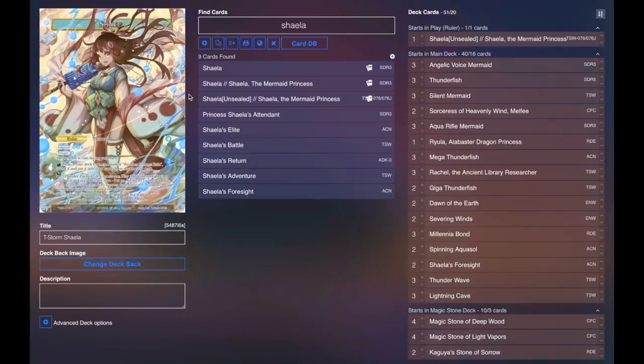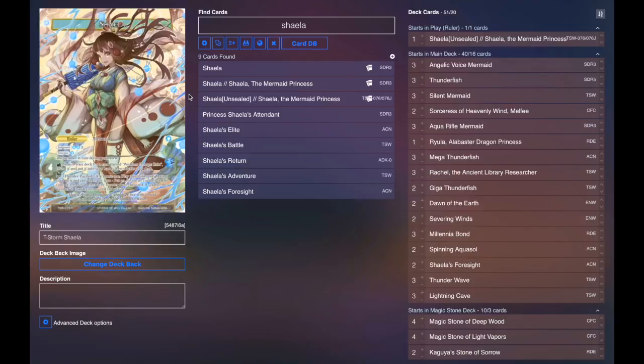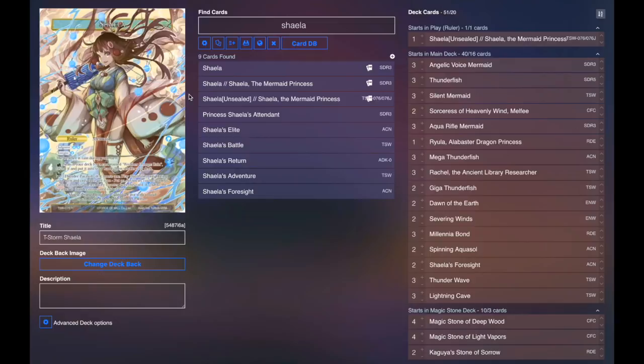Hey there guys, DM073 here, bringing you the decklist for the T-Storm Shayla that you saw earlier this week, piloted by Tyler. This is just a basic shell of an idea of where to start with Thunderstorm Shayla. I definitely think there are other cards you can use, but this list was wanting to try to make use of Thunderfish, the Giga Thunderfish play line. I don't think you have to use that play line with Thunderstorm Shayla. This is just a sample idea of where that might look. So let's jump right in.